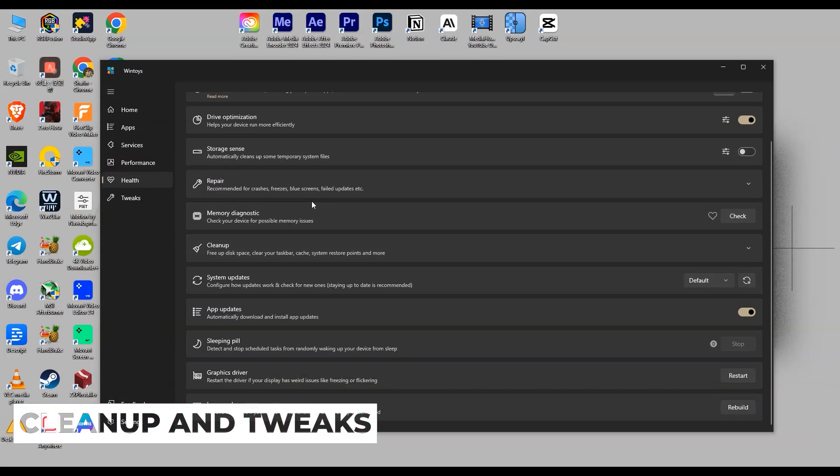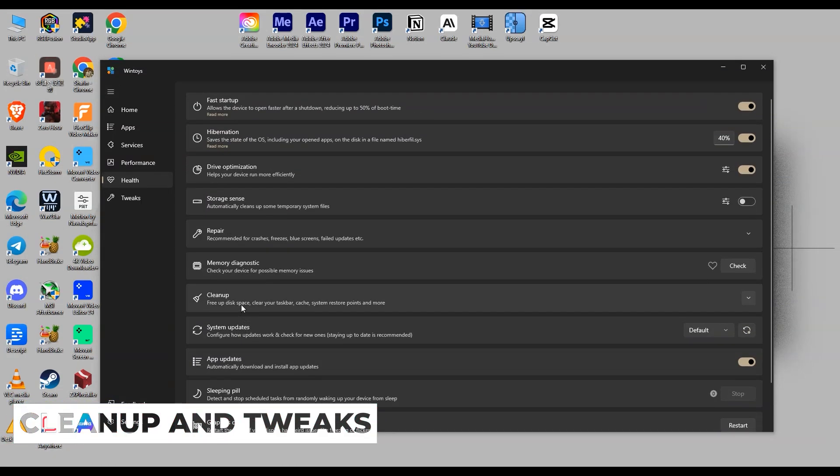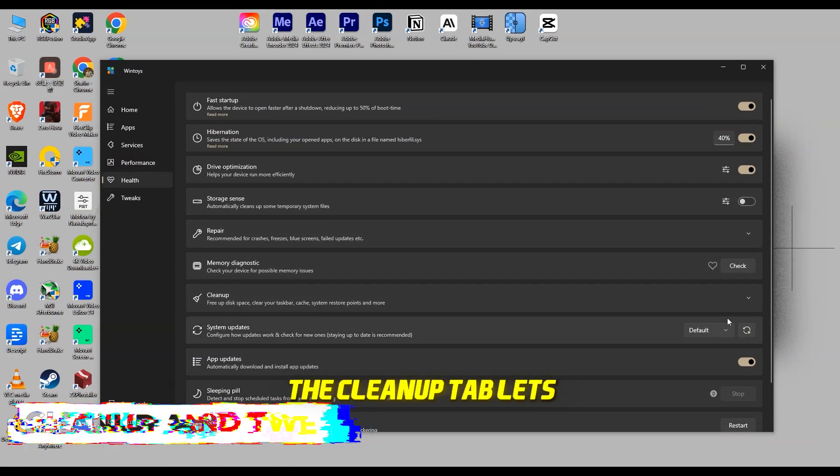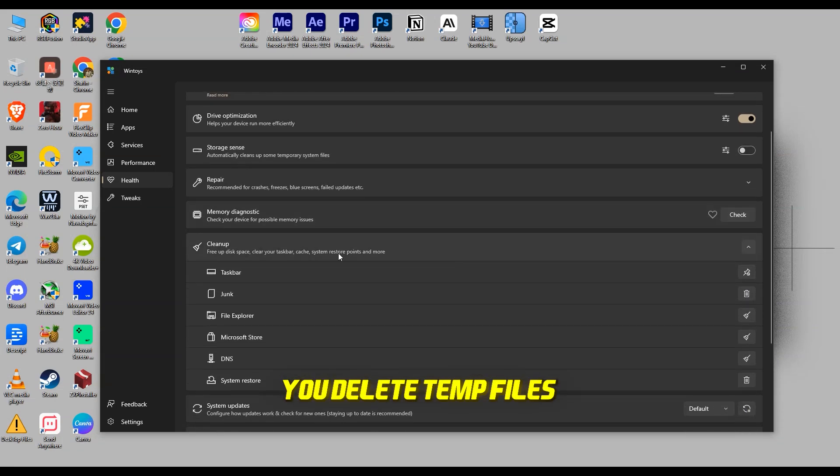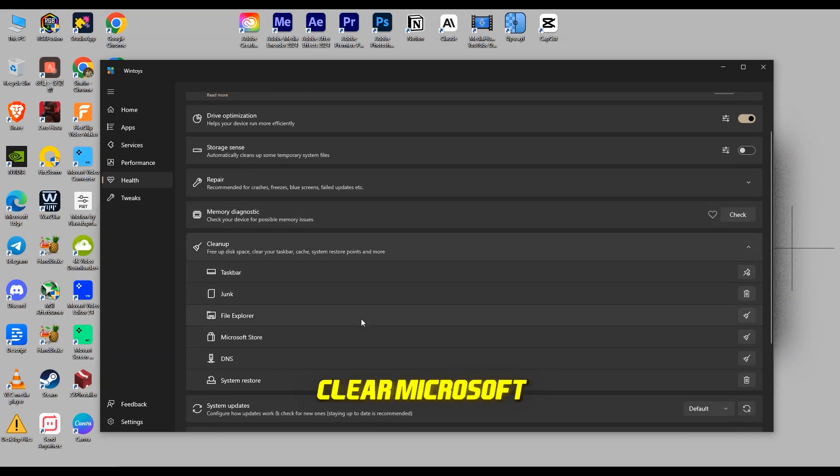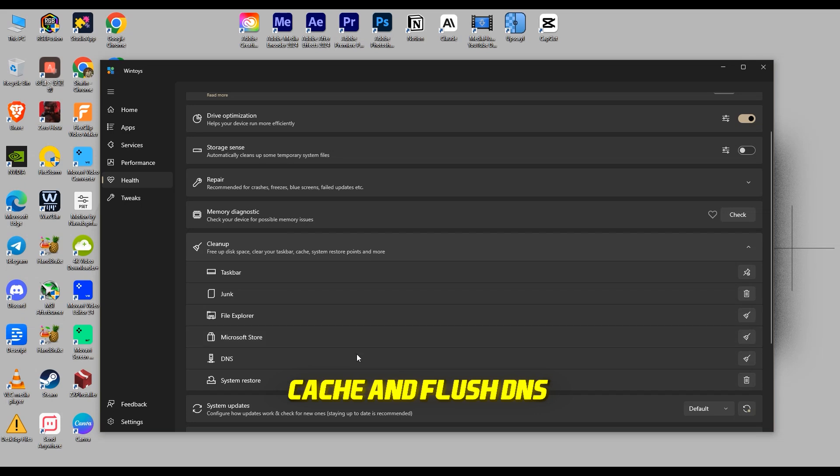Cleanup and Tweaks. Want to keep your PC spotless? The Cleanup tab lets you delete temp files, browser caches, and more. Clear Microsoft Store cache and flush DNS.